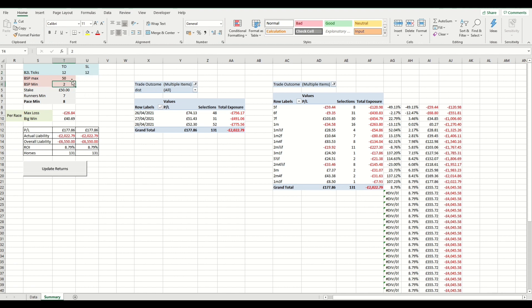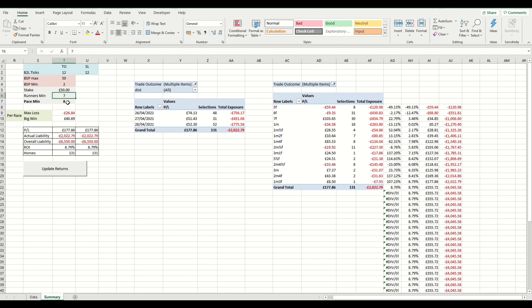For our selection criteria, we're using a starting price between two and 50, which is the same as we did for the lay to back video, and a flat stake of 50 pounds per horse where the race has at least seven runners and the horse's pace rating is at eight or above. So when we did lay to back, we were looking for slow horses. When we're doing back to lay, we're looking for the opposite. We're looking for horses that are going to start quickly, potentially front runners in the race.